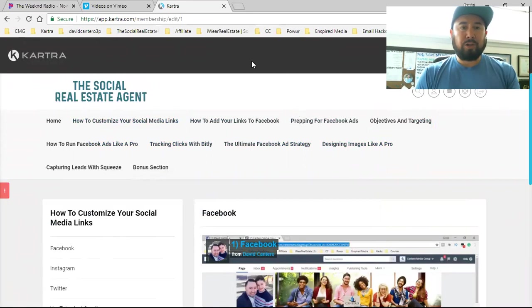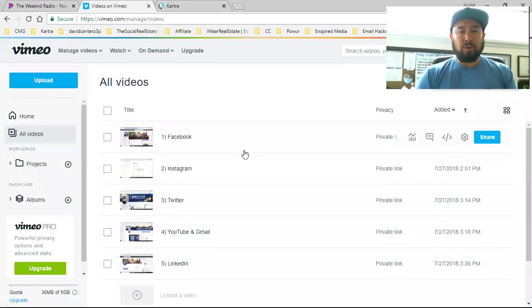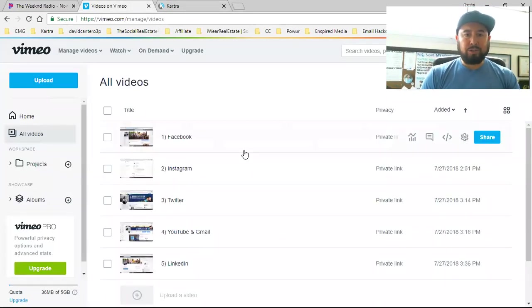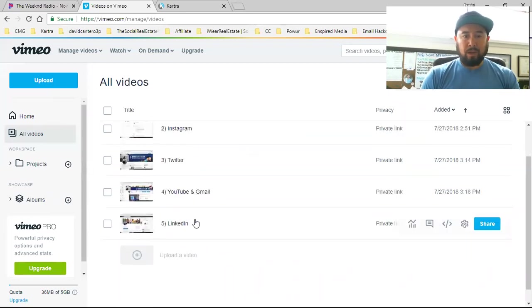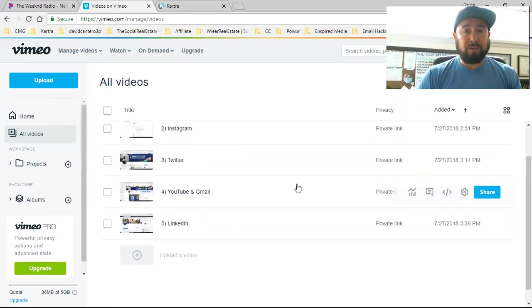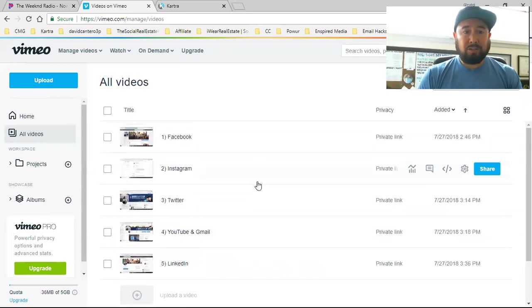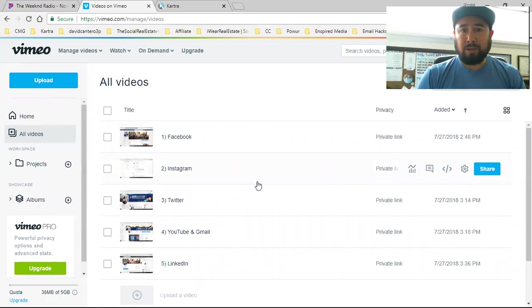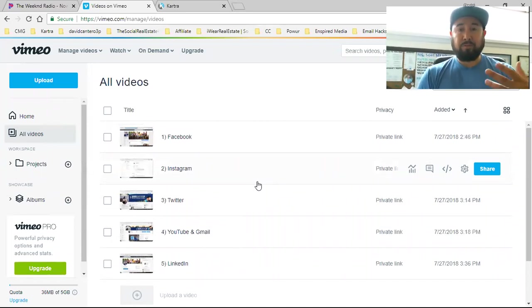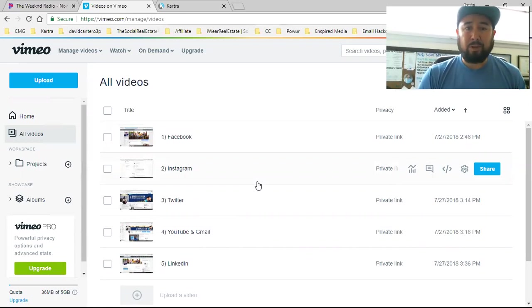So what I wanted to walk you guys through is just the process. And I never even used Vimeo before. So for those of you that are technically challenged like I am, I'm definitely not a tech guy. This is the first time I ever logged in to Vimeo. It's the first time I ever had a Vimeo account.